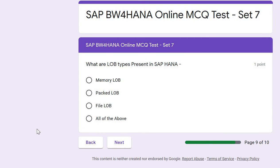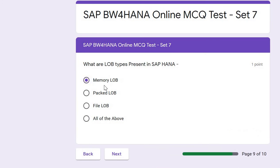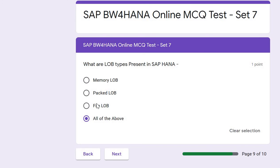Next question, also related to LOB: what are the LOB types present in SAP HANA? The correct answer is all of the above — Memory LOB for short text, Packed LOB for medium text, and File LOB for large text or images. So all three types are available in SAP HANA.